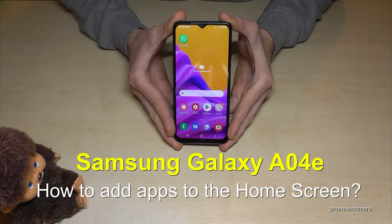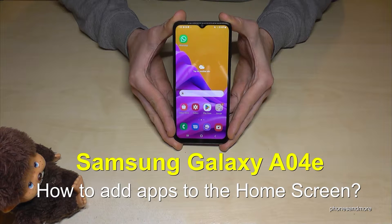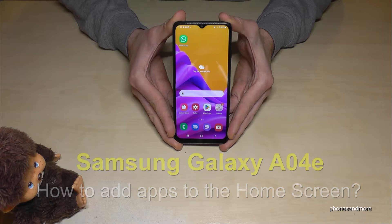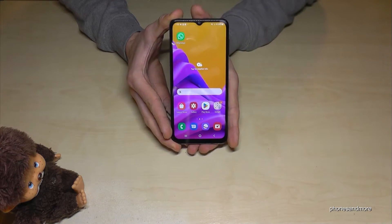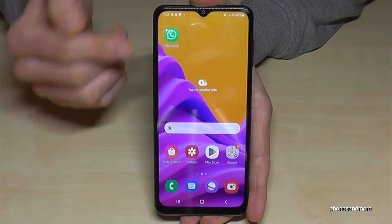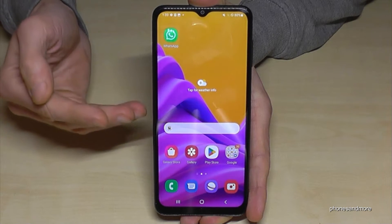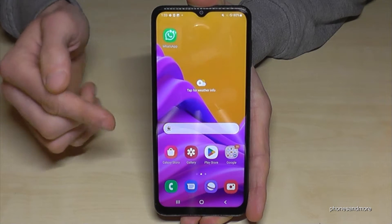Hello everybody. I want to show you with this video how you can add apps to your home screen on a Samsung Galaxy A04e. I've done it already here with WhatsApp. Now you can do the same thing also with other apps. Let me show you how you can do that.